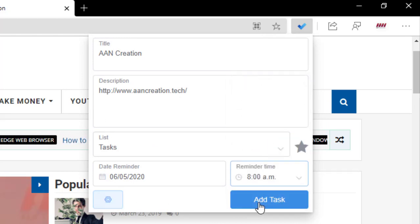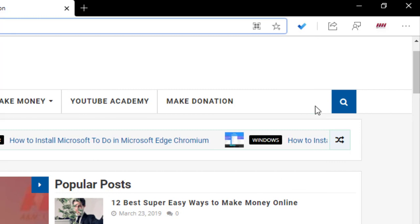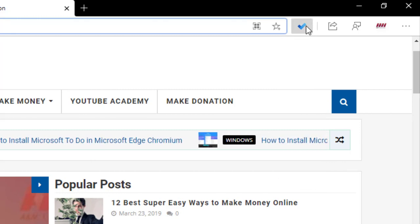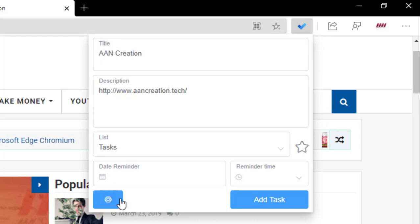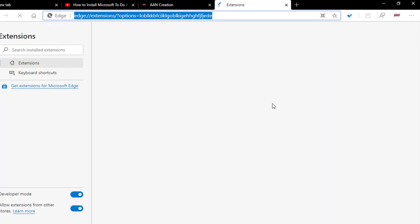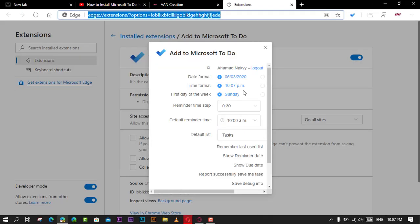After you complete the steps, the task will save and sync to your Microsoft To Do list. If you're using the desktop version of the app, it might take some time for the task to appear on the list.